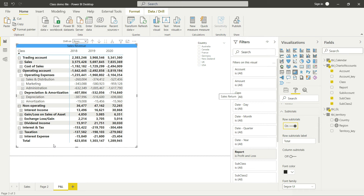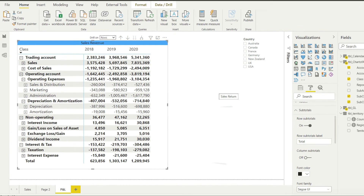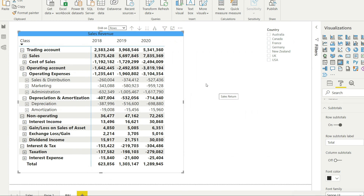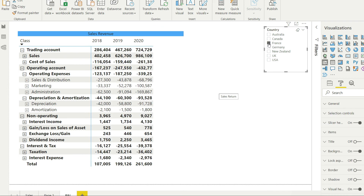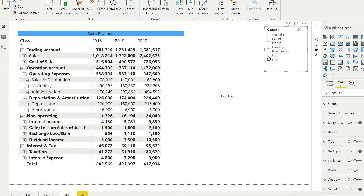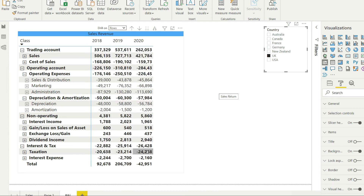We can now see the net profit for each year separately. Since the dashboard already has slicers, I can view the P and L for any country with just a click. For example, clicking on France adjusts the entire P and L to reflect France's values. Similarly, we can check the UK or USA.